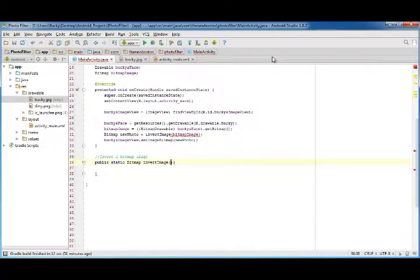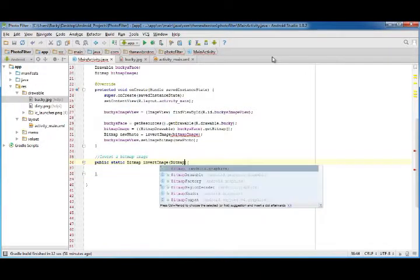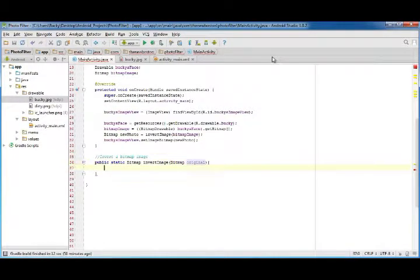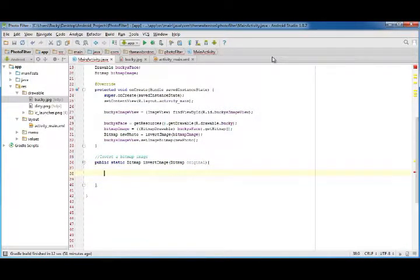And also for the parameter that it accepts, it's going to be a bitmap image, and I'll just name the original image original, why not?